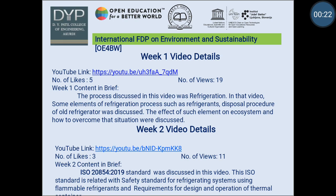Now let's review week 1 video and week 2 video. In week 1 video, the process discussed was Refrigeration. In that video, some elements of refrigeration process such as refrigerant disposal procedure of old refrigerator was discussed. The effect of such elements on ecosystem and how to overcome that situation were also discussed.